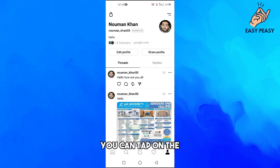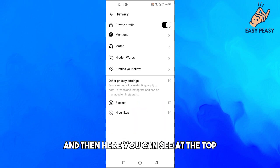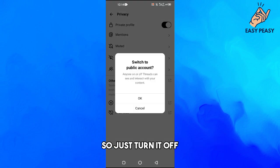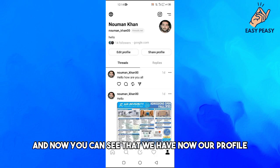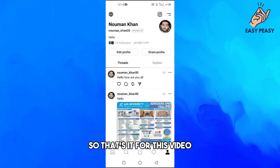To make it public, tap on the lock icon at the top left. Here you can see the private profile option is turned on, so just turn it off and tap OK. Now you can see that our profile is a public profile on the Threads app.